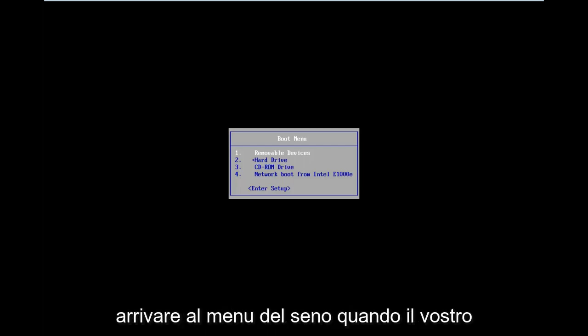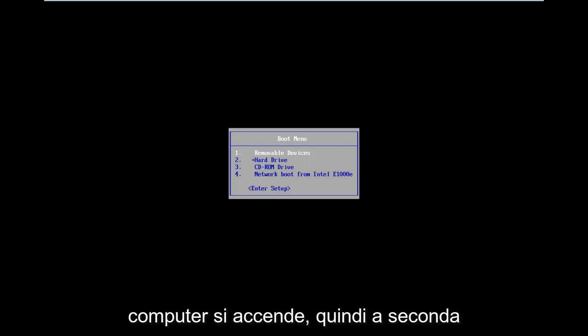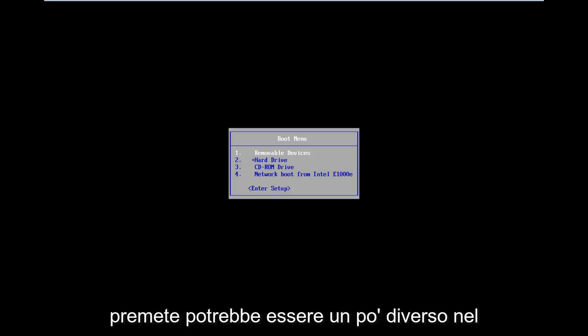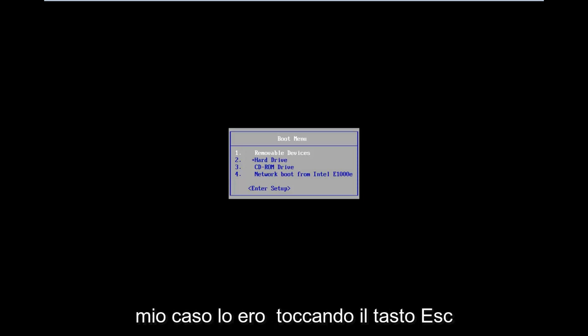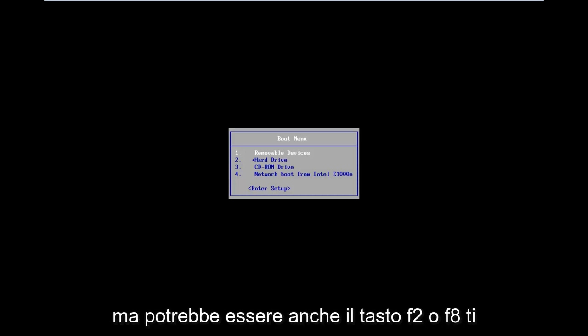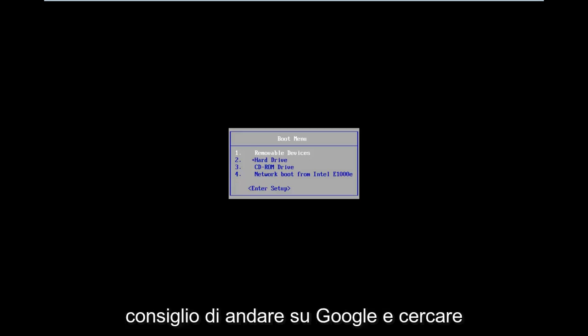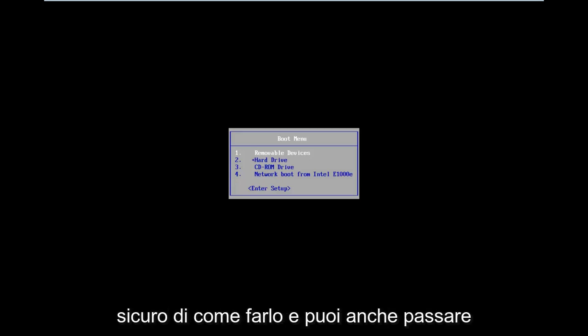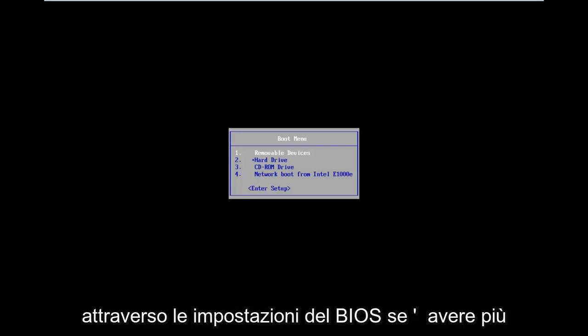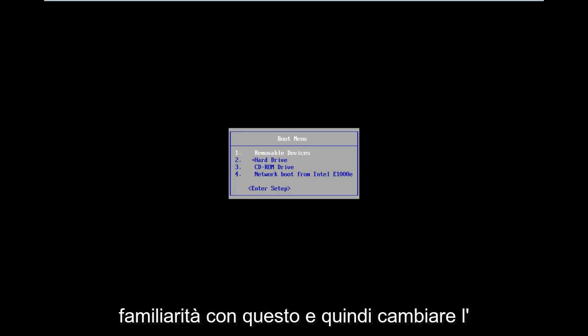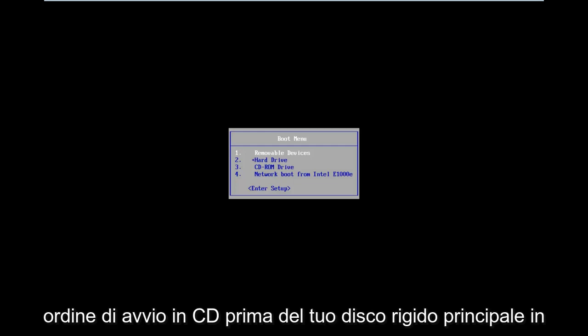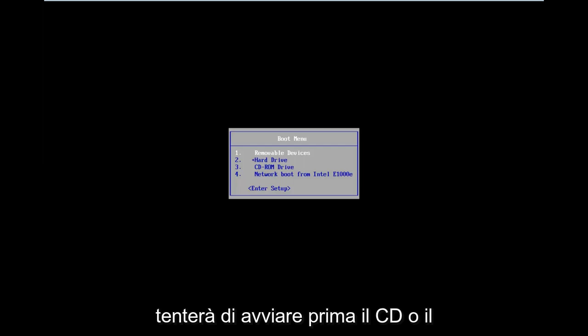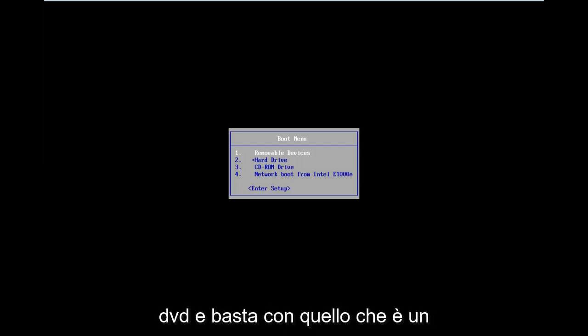But basically, you want to get to the boot menu when your computer is turning on. Depending on your computer's manufacturer, the key you press might be a little bit different. In my case, I was tapping on the Escape key, but it could also be the F2 or F8 key. I'd recommend going on Google and looking up how to access the boot menu if you're unsure. You can also go through the BIOS settings if you're more familiar with that and change the boot order to CD ahead of your main hard drive.